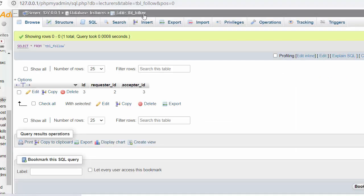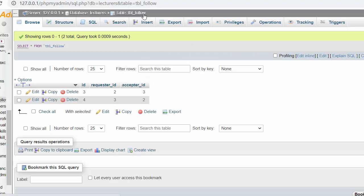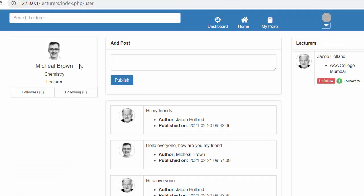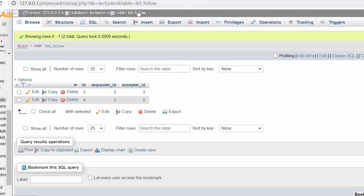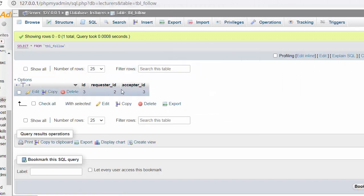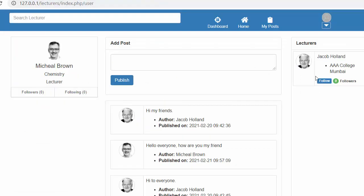If I go to the table, you will see another entry gets added — meaning Michael Brown has started following Jacob Holland. If I don't want to follow anymore, I click Unfollow, the changes get reflected immediately: the Unfollow button changes back to Follow, the count gets reduced, and when I refresh the page that entry also gets deleted from the table.